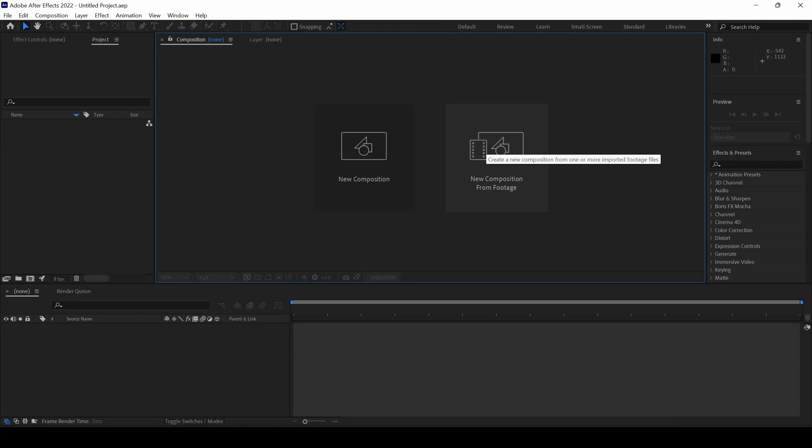In this Adobe After Effects tutorial, we'll be learning to make this circular background effect in a very simple way.